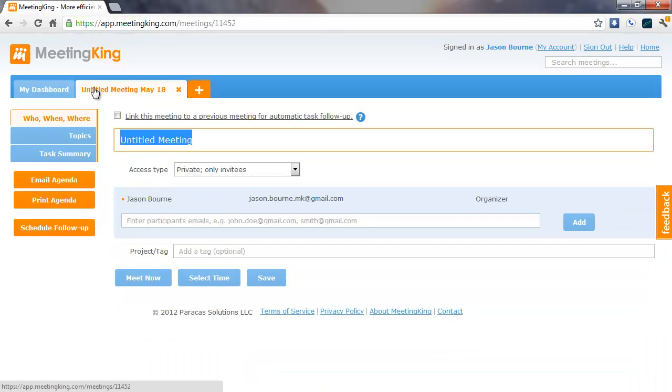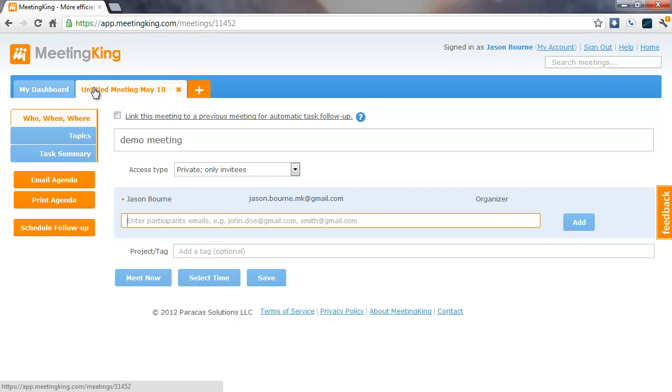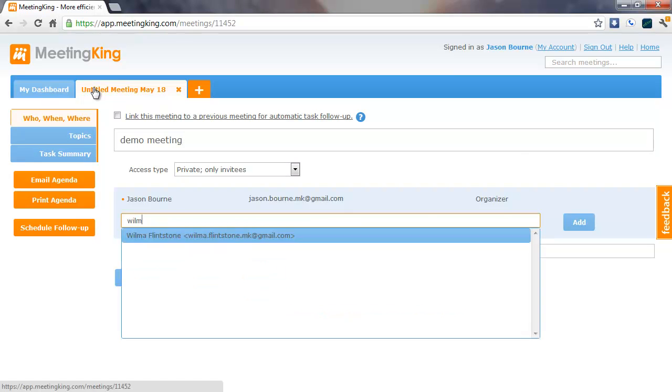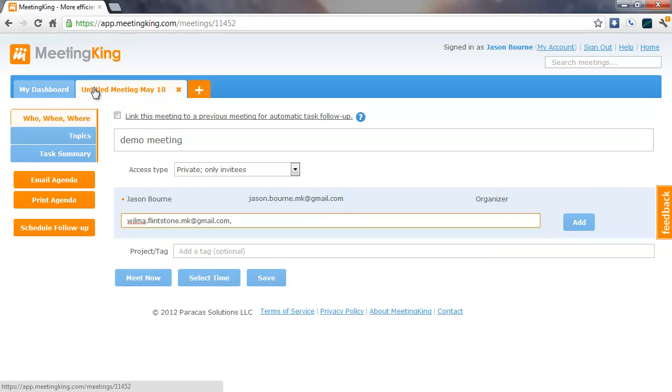And you give the meeting a title. Then you can invite a few people. We'll invite Wilma, we'll invite James.